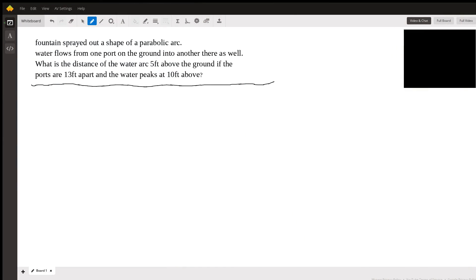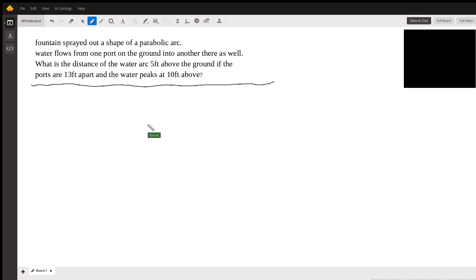Hi, this is Richard C. I'm a math tutor here at WiseAnt and I'm answering questions submitted by a student. I kind of was drawn to this one — it's kind of a fun attempt at making a practical question for a parabola.